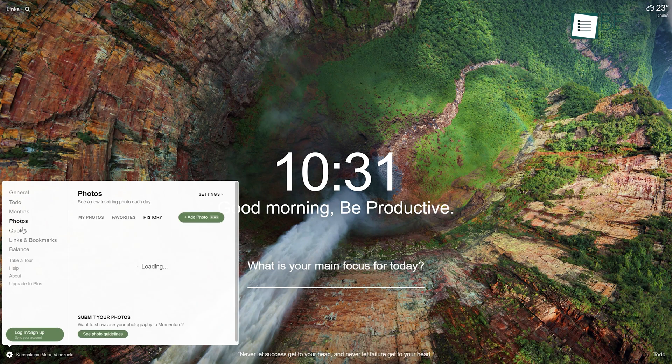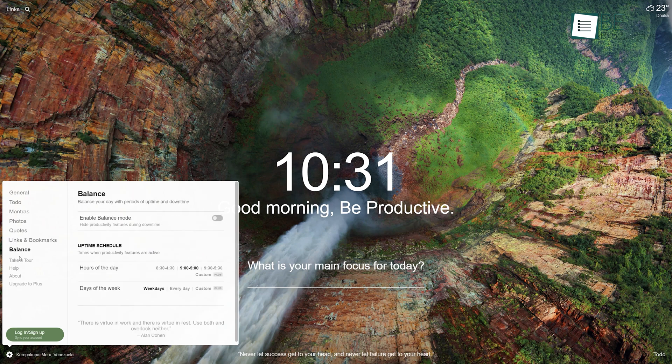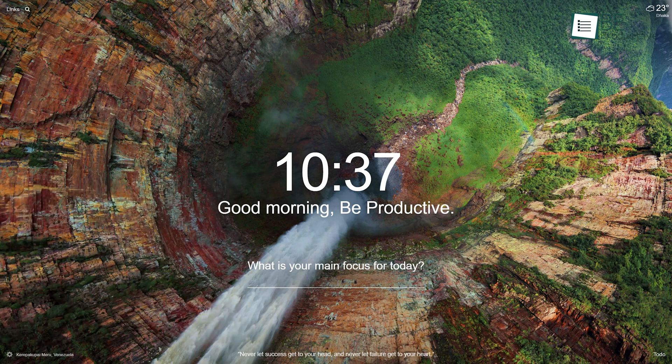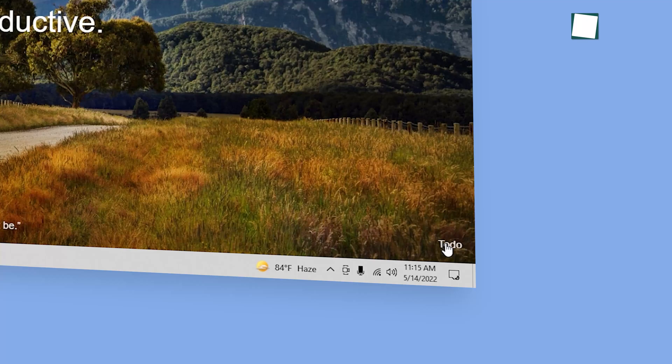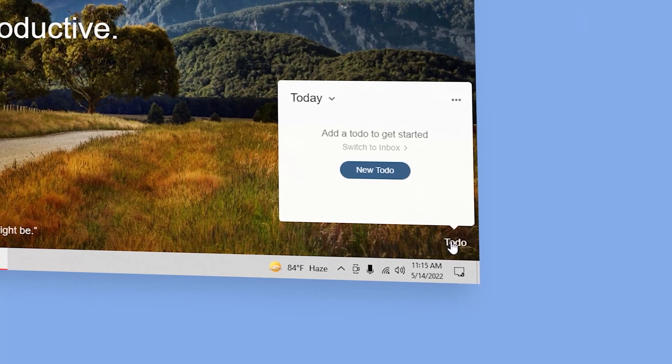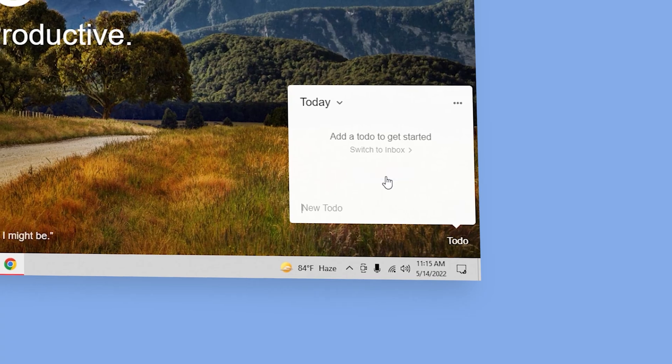You can customize time and add quotes or mantra that keeps you inspired and motivated. Below this, in the focus of today's section, you can add your goal or main focus of that day, and your to-do list in the to-do section.